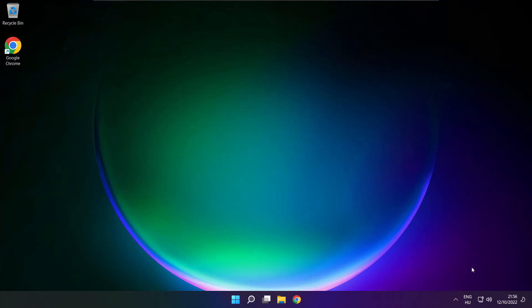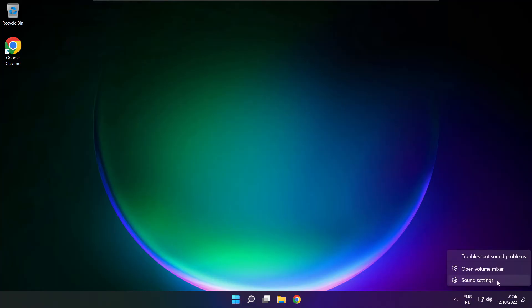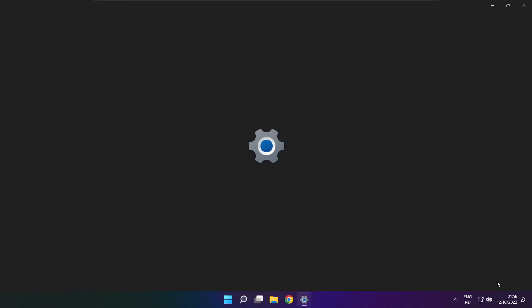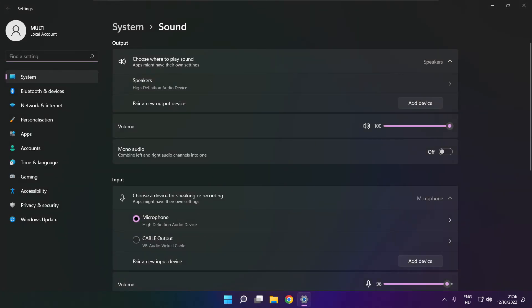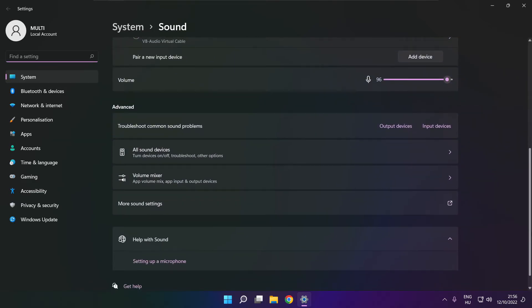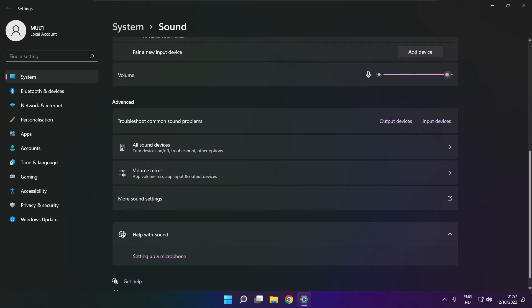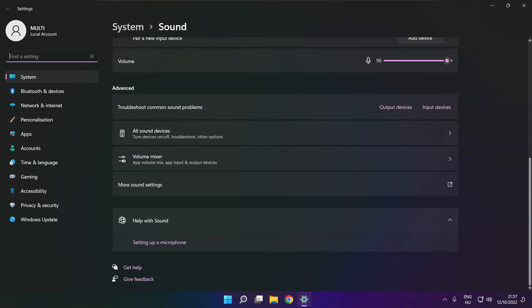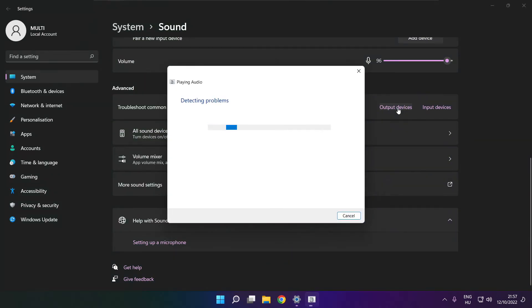If that didn't work, right click sound and click sound settings. Scroll down to troubleshoot common sound problems. Click output devices. Wait. Problem solved.